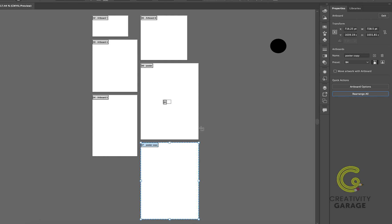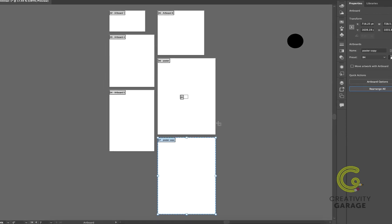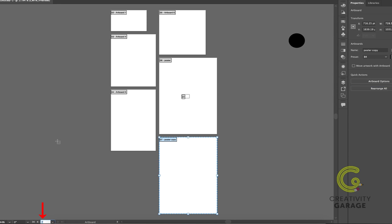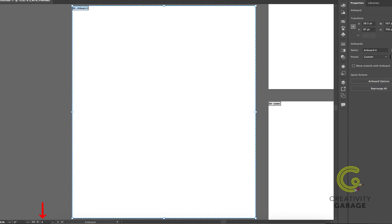To switch to a particular artboard, select the number of the artboard from the panel at the bottom, and that shall become the active artboard.